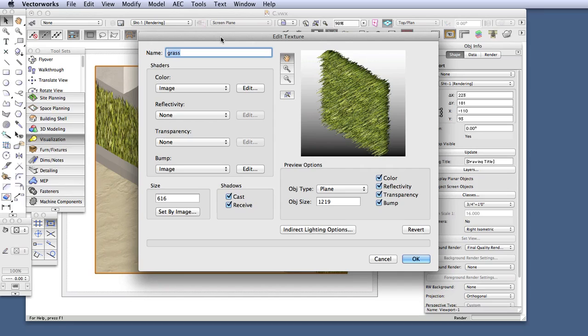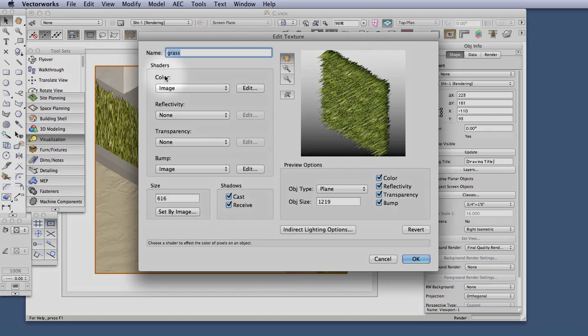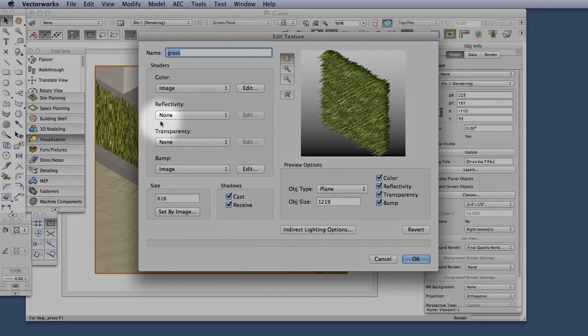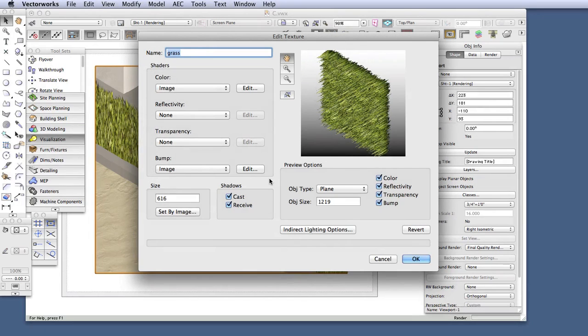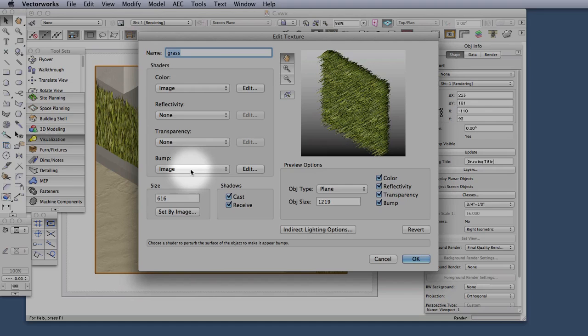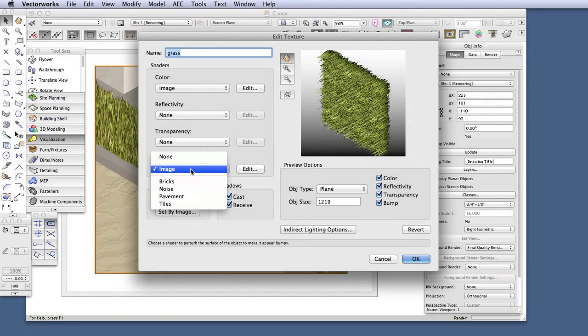and it is showing four shader families. These are four distinct component types that can be used to make up a texture. And notice that under Bump, which is the component that helps provide a three-dimensional aspect to a texture, the selected setting is Image.